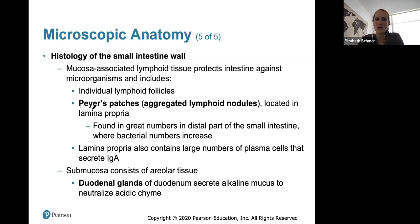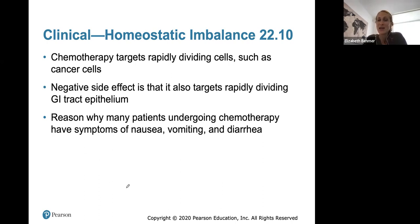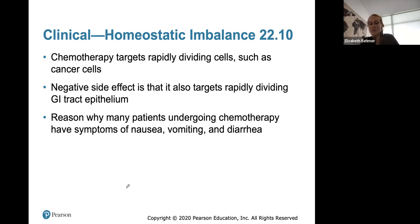More histology of the intestinal wall: we have lymphoid follicles and Peyer's patches, all part of the lymphoid system to fight off bacteria. Duodenal glands secrete an alkaline mucus to neutralize acidic chyme coming from your stomach. Regarding a homeostatic imbalance, chemotherapy targets all types of cells — hopefully cancer cells — but it can also kill off normal healthy cells, including rapidly dividing GI tract epithelium with those stem cells. This is why many patients undergoing chemo are constantly nauseous, vomiting, and may have diarrhea.